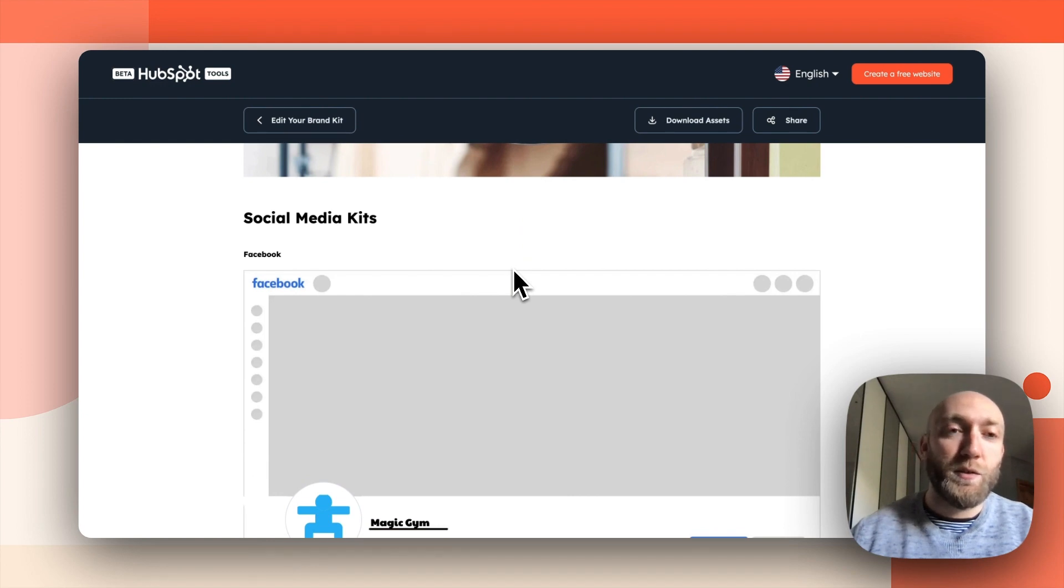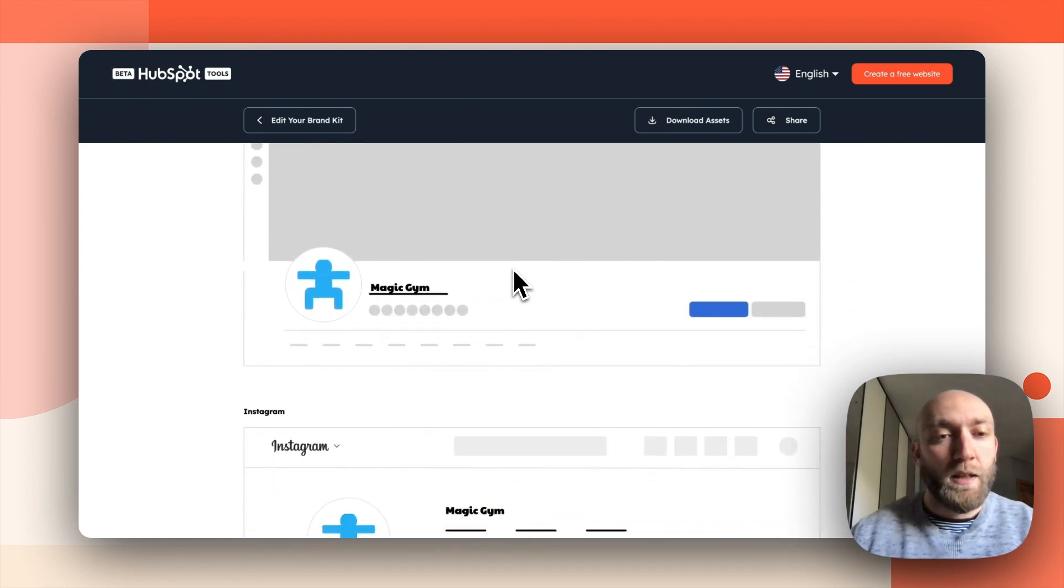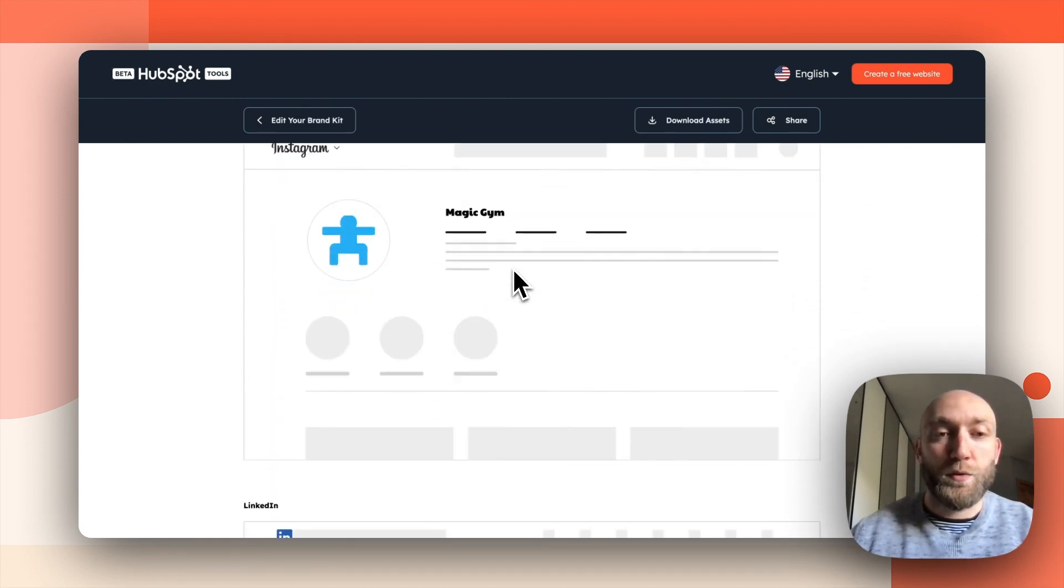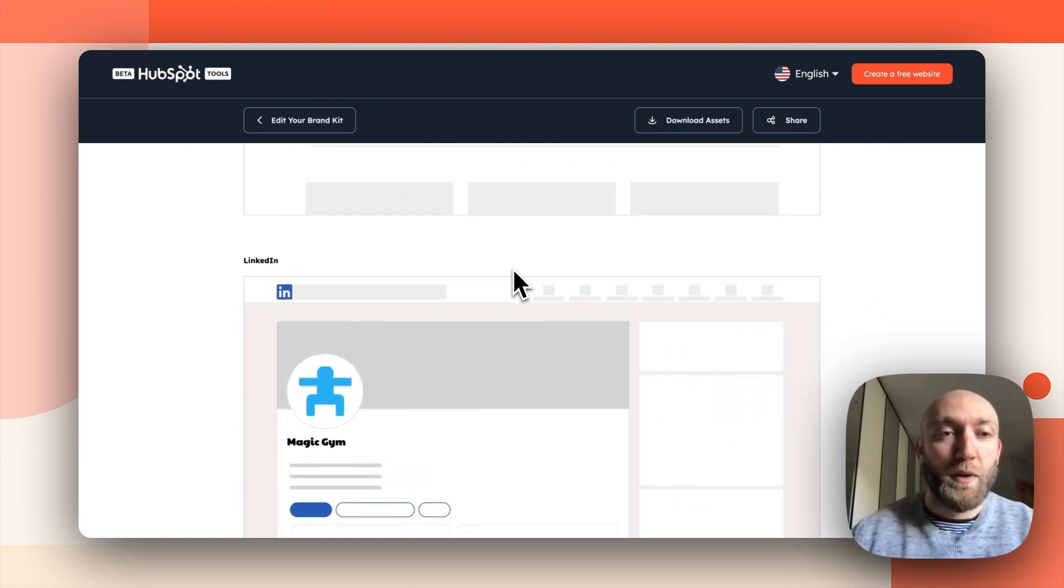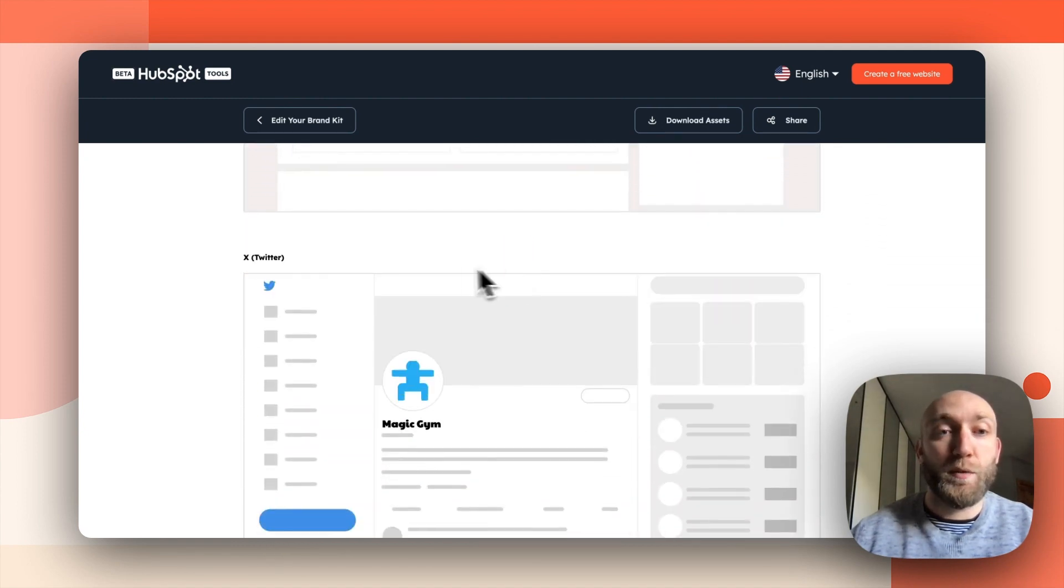And finally, social media platforms where your visuals will be applied then, or X, formerly Twitter.